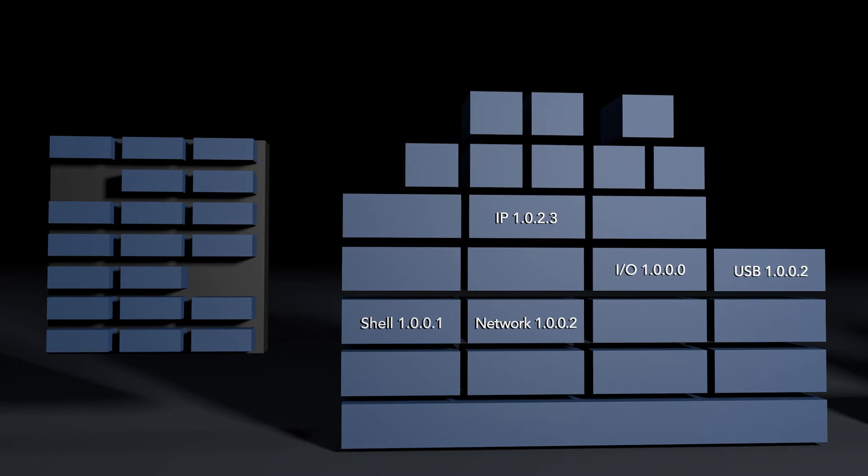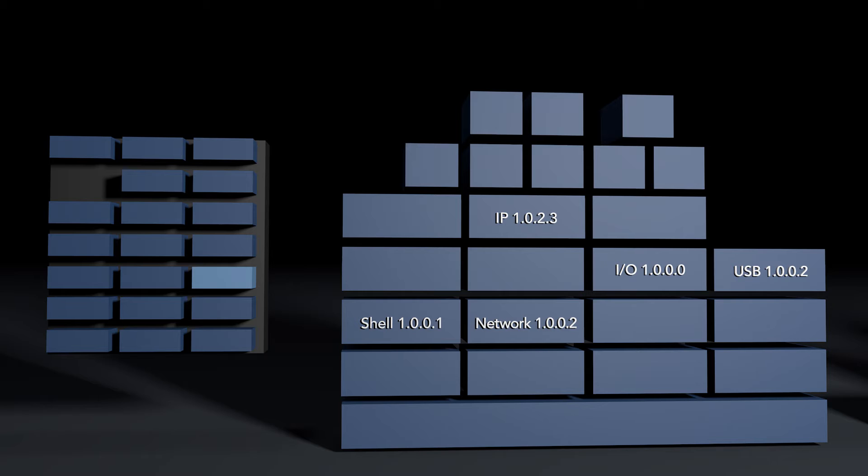When you receive updates to the VxWorks platform, the new update is stored into your installation as an addition. The original layers are still there. Nothing is deleted from your installation.